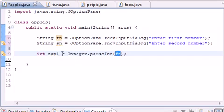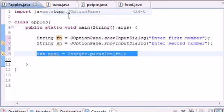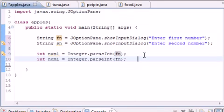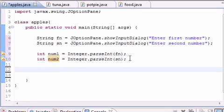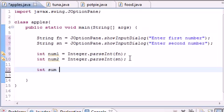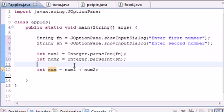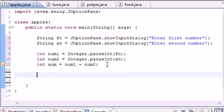Do this for num2—take the second number and convert it to a variable called num2. Now let's add the sum: int sum = num1 + num2 with no spaces. Now we have the final answer in the sum variable.